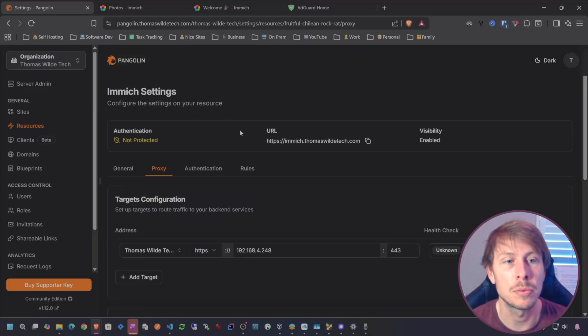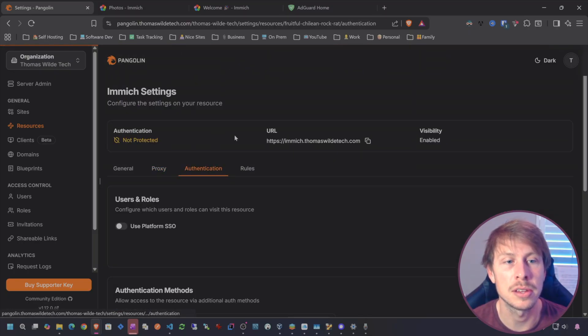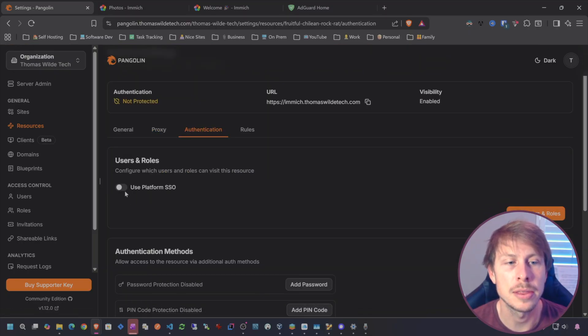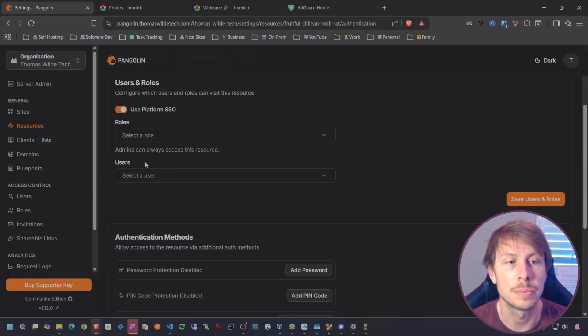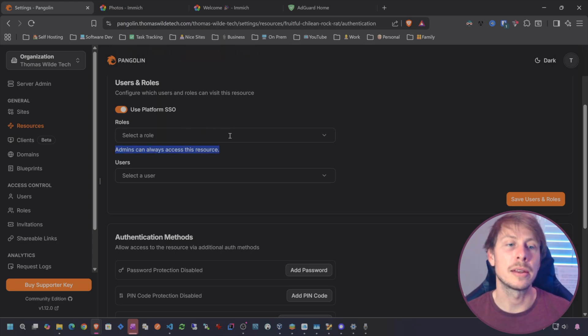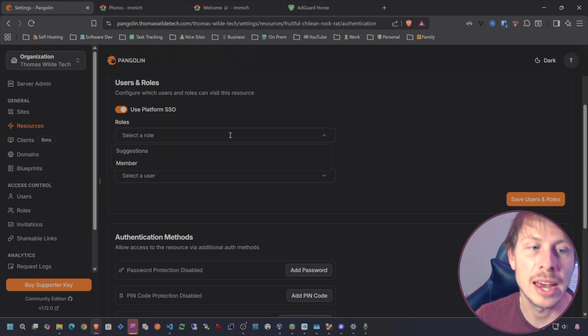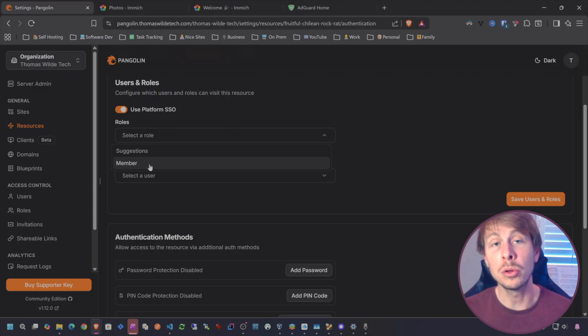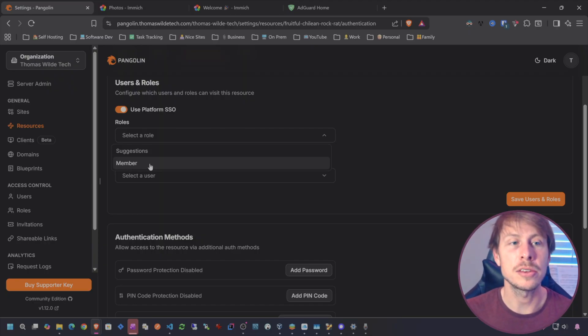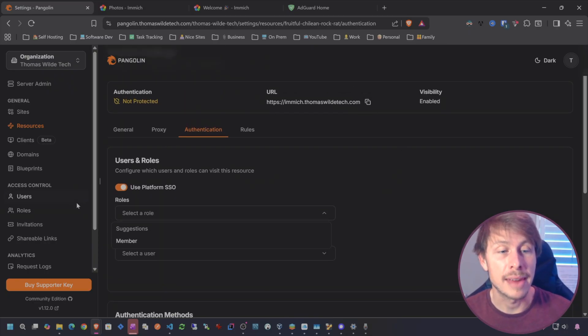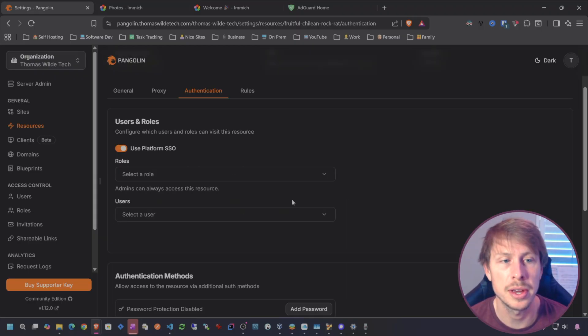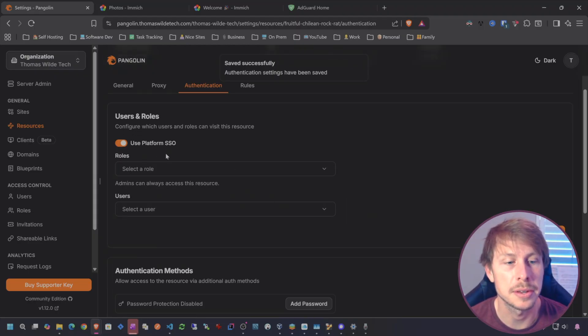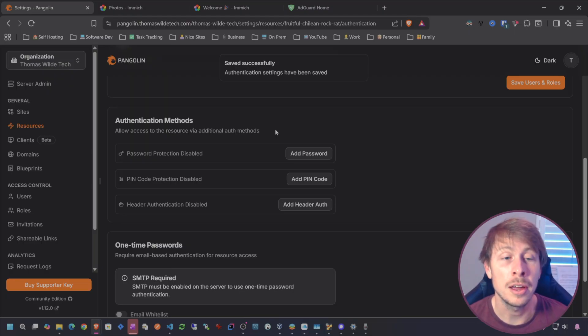However, this is not going to be relevant at all to our bypass video because we need to have a regular HTTPS resource in order to have our zero trust layer in Pangolin. Let's go ahead and see what happens if we protect this site, basically meaning that we're adding zero trust to the site.